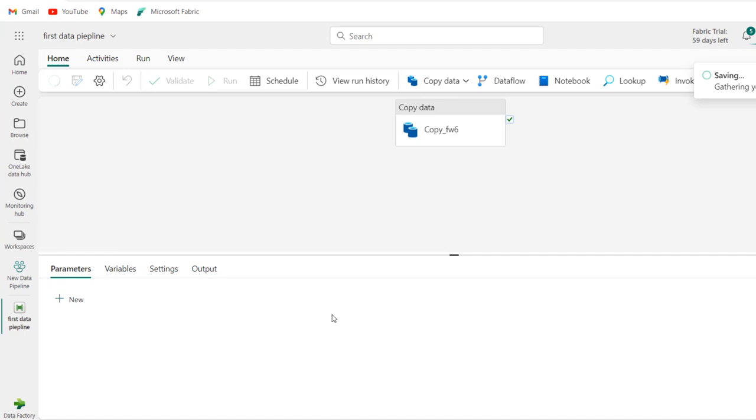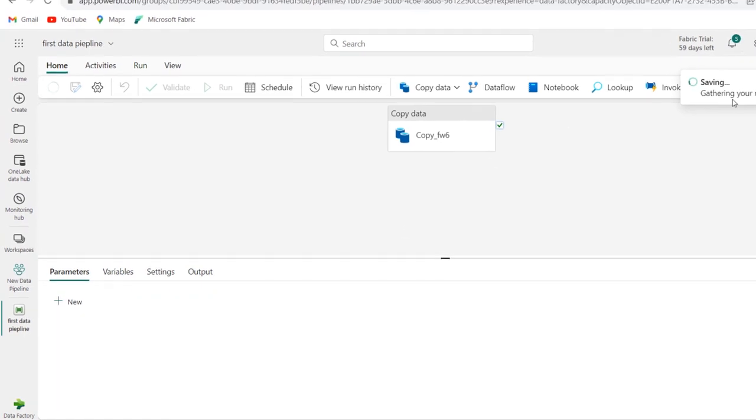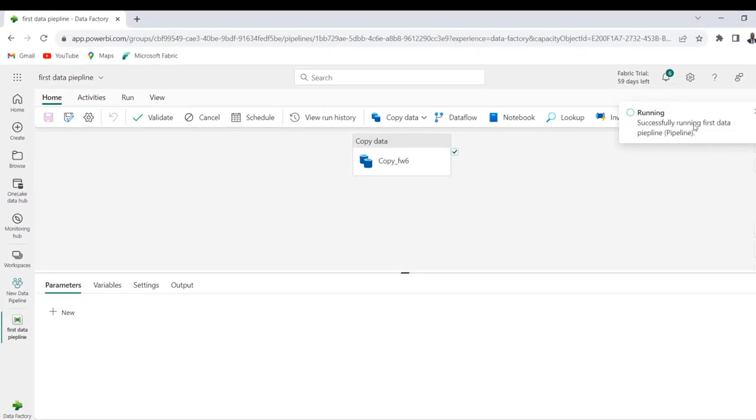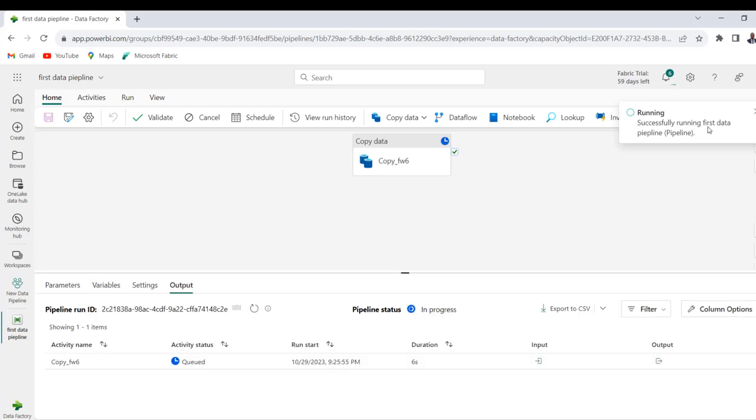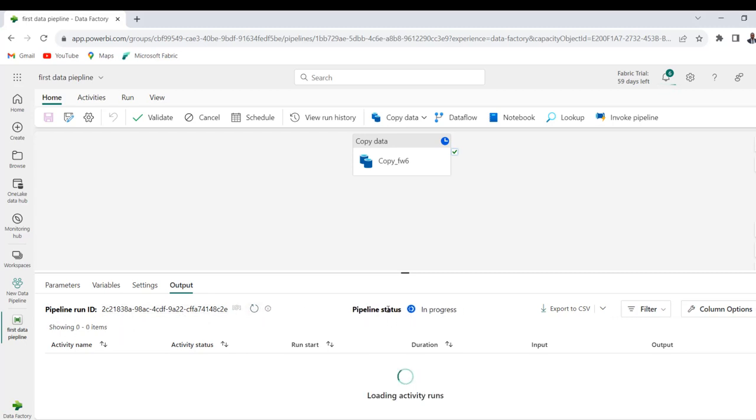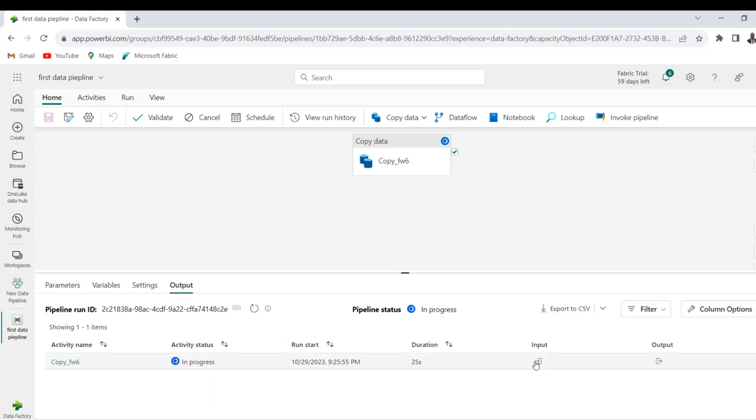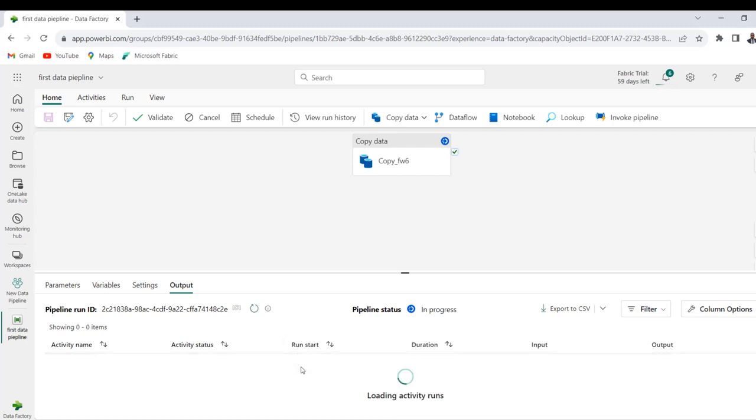And then we can see gathering your new changes and start. We can see successfully running first data pipeline. And then we can see under the output at the bottom here, we can see the pipeline run ID, the pipeline status, and the activity name which is to copy data. We can see the status, the run start, the duration, the input and output. So we're just going to wait for some few seconds to see the activity status.